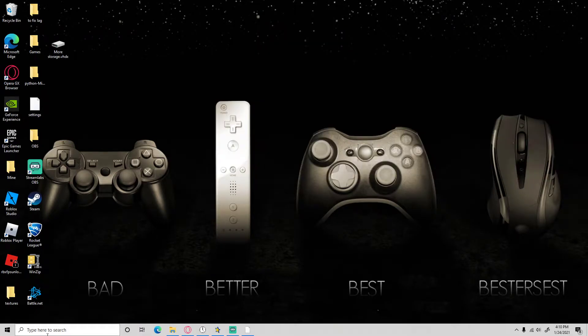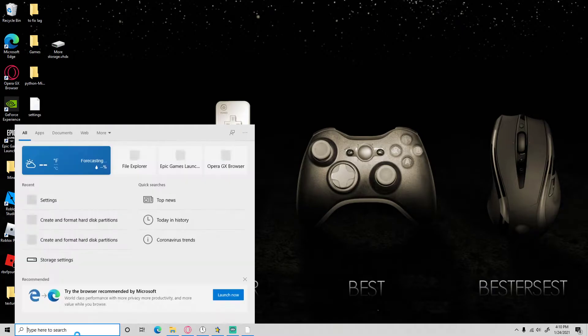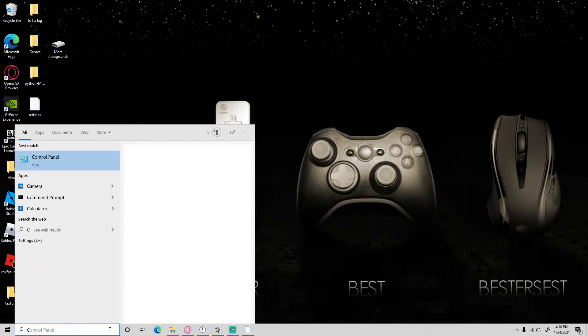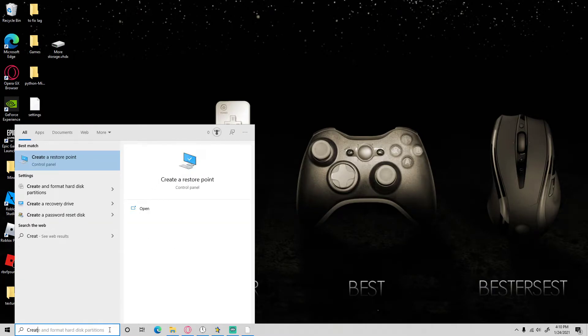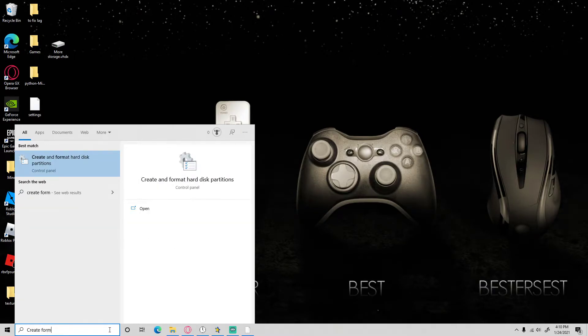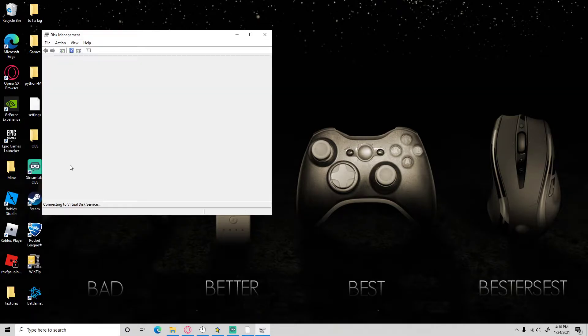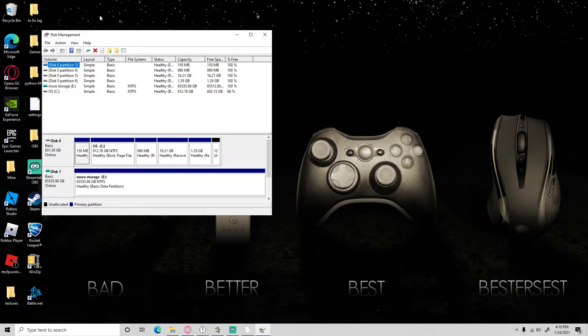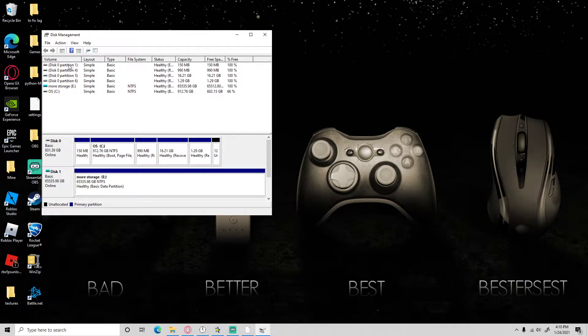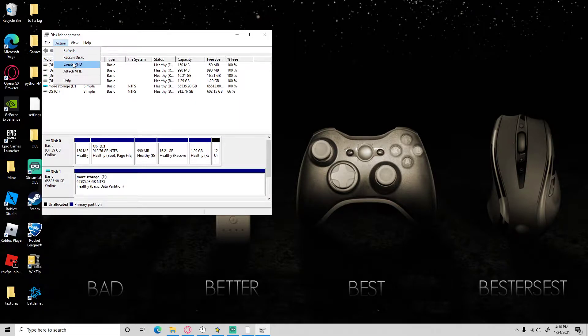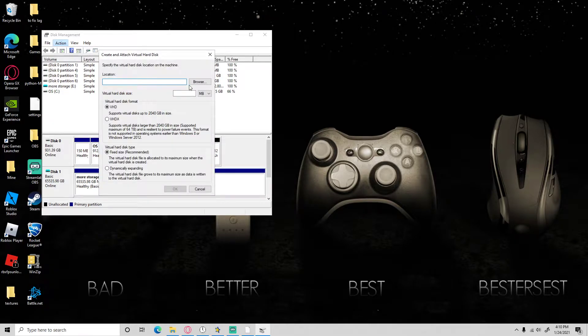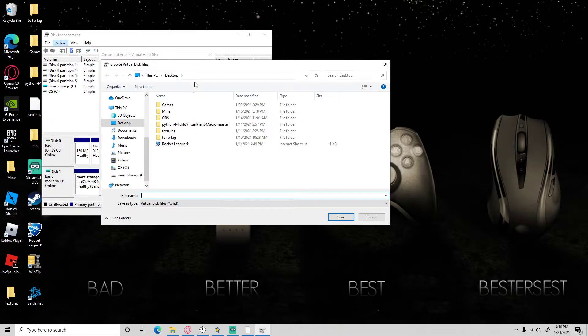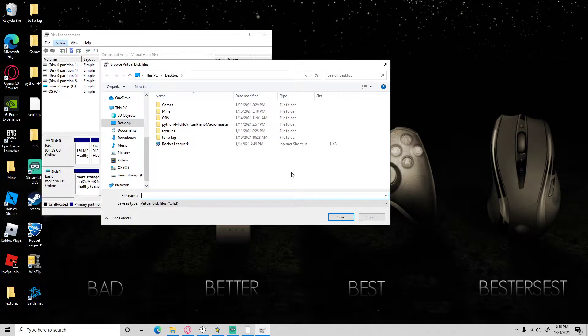First you must search up in the search bar 'create format' and then this might pop up. Next, just click right over here, action, create VHD, then press browse and then just name it anything.